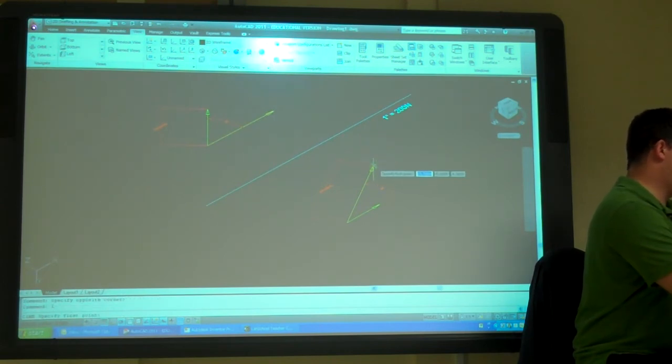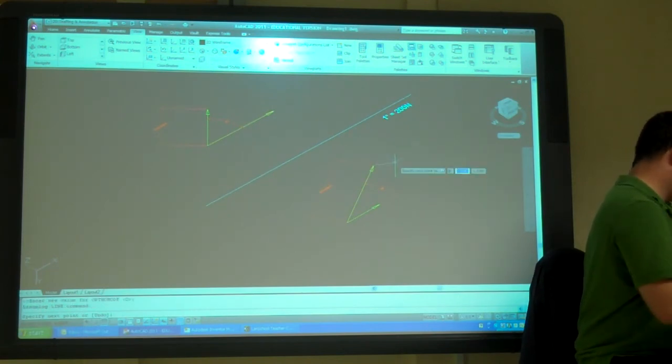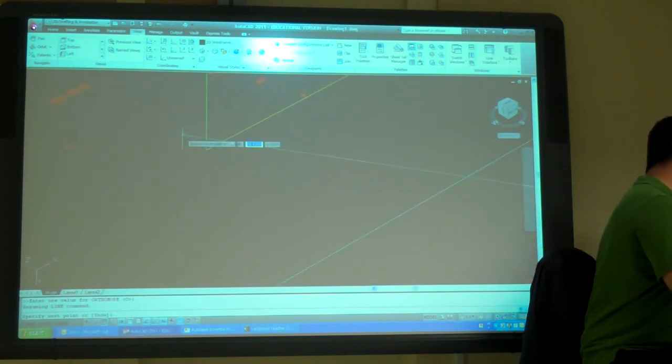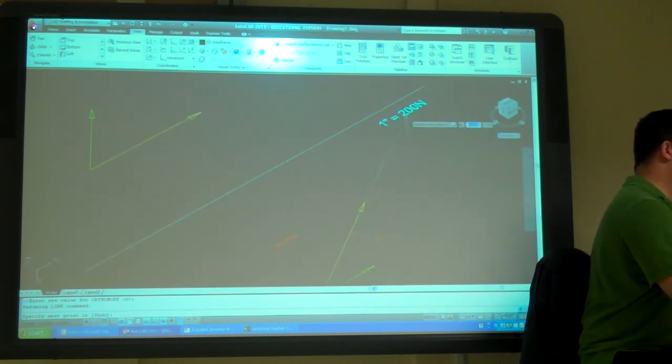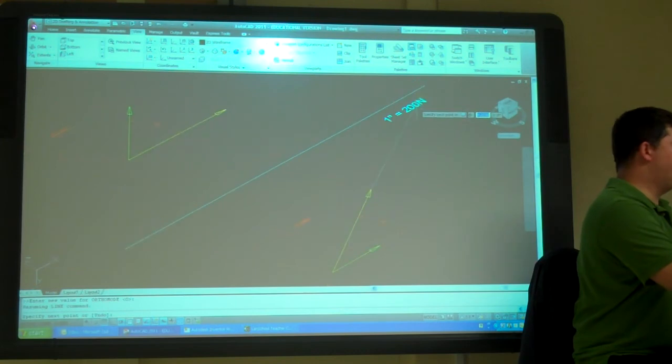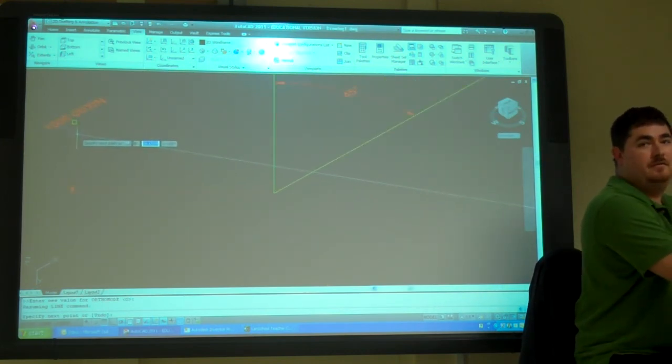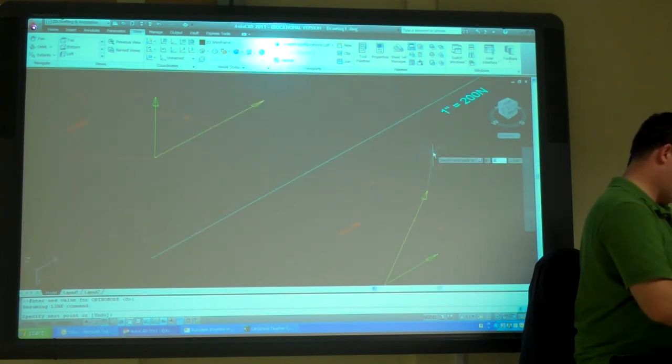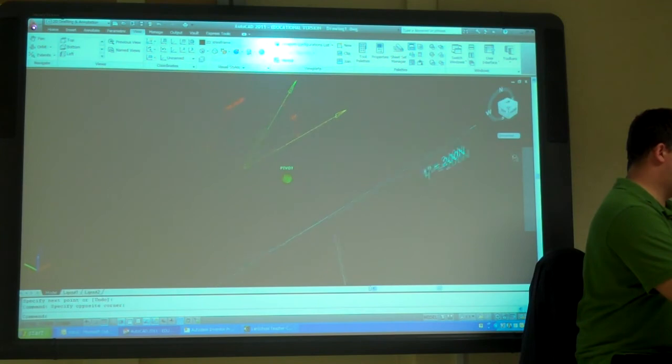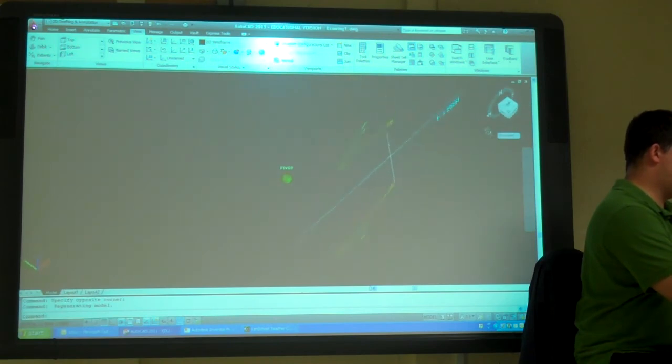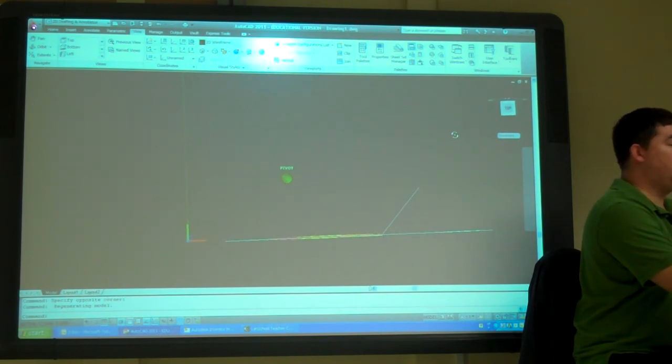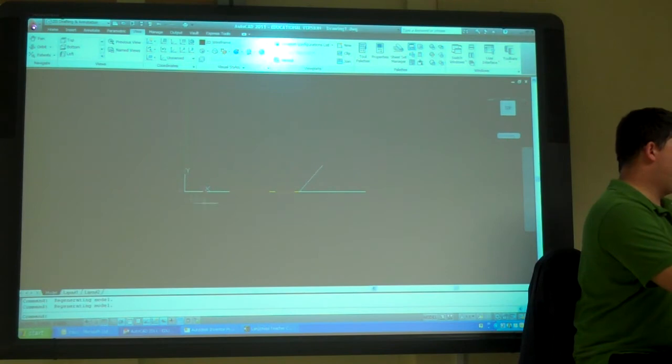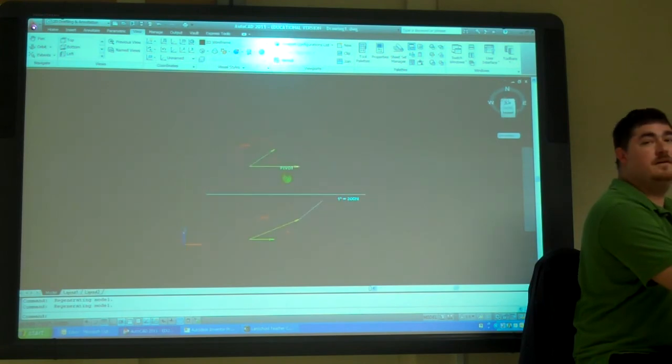So I can draw a line from that point at, what was it? This was one inch equals two hundred newtons. So that was a thousand, so it was five inches, right? At five angle forty-five. Okay, now I've got the forty-five degree angle there. Now I'm looking at the top view. I have my X-Y axis there. You guys see that?